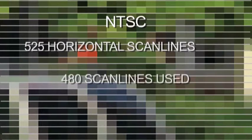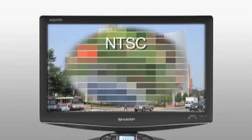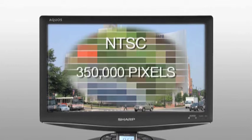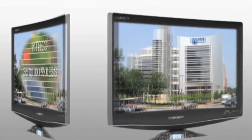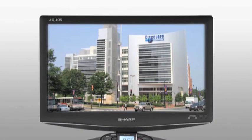There are 720 elongated pixels in each interlaced scan line, so by multiplying one by the other we find that an NTSC picture contains nearly 350,000 pixels.